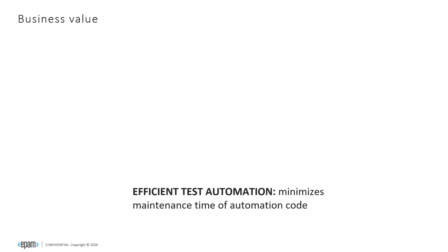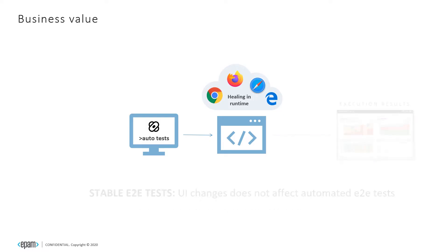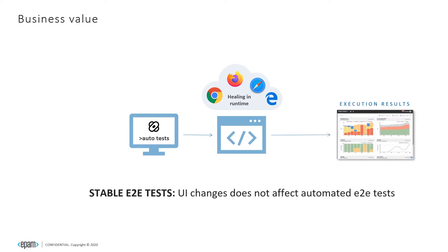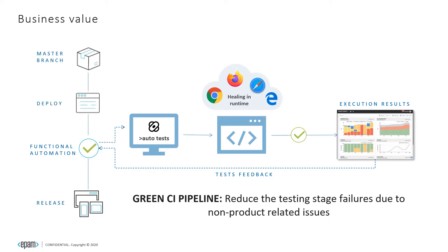Healenium's significant value to business: It minimizes test automation code maintenance time so teams can focus on increasing coverage. As healing performs in runtime, automated end-to-end tests will be stable and UI changes will not affect them anymore. As a result, tests provide accurate quality feedback and the CI pipeline will fail only in case of product-related issues.